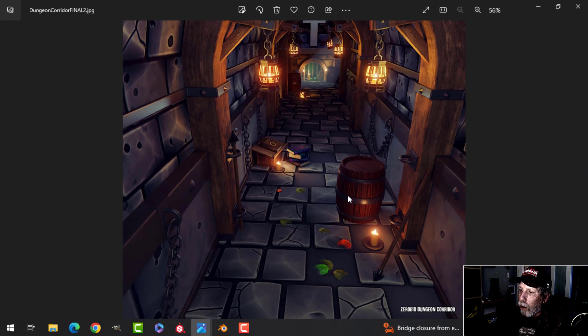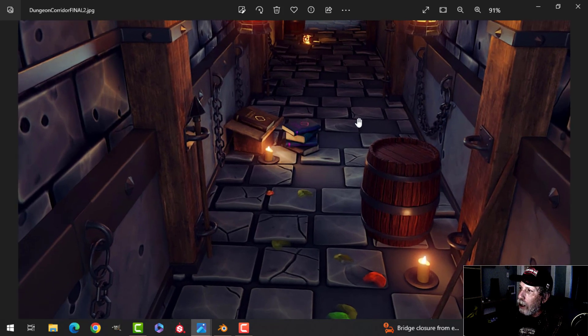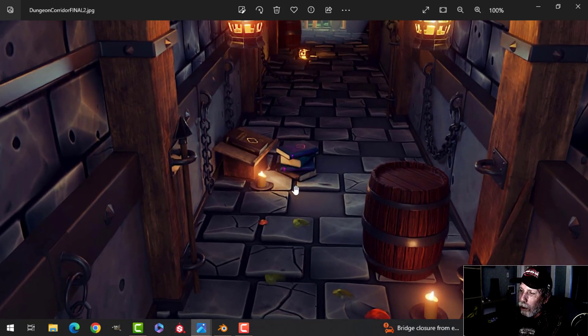I just have one more render from a different perspective, because that's really all there is to the scene. We'll zoom in a little bit so you can see the books.